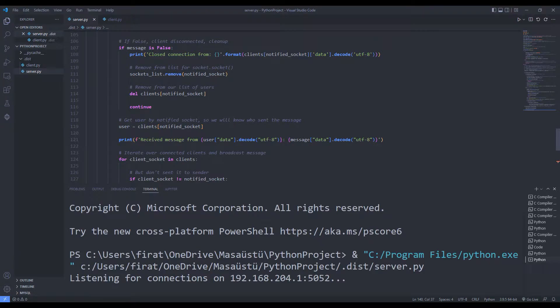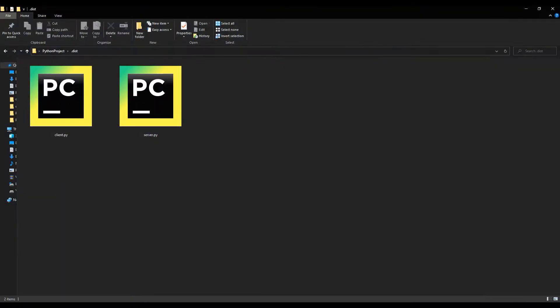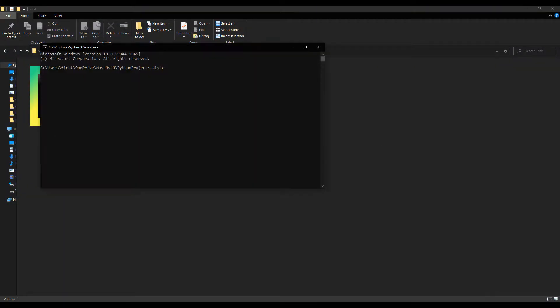I create a channel by running the server file. I connect to the channel by running the client file.